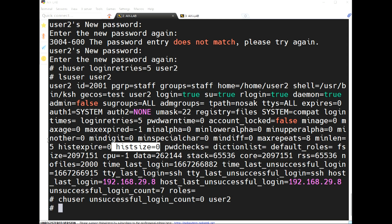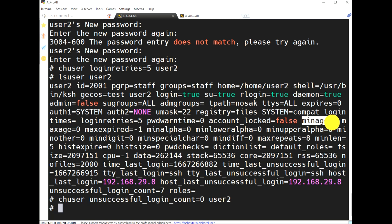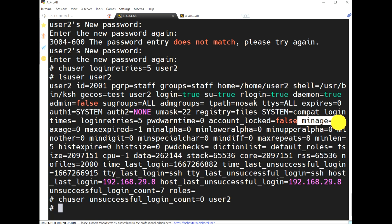'minage' is the minimum age — the password must not be changed within a minimum number of days. For example, using 'chuser minage equal to 3 user2', the password must be maintained for at least 3 weeks before it can be changed.